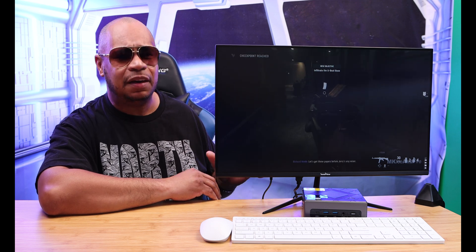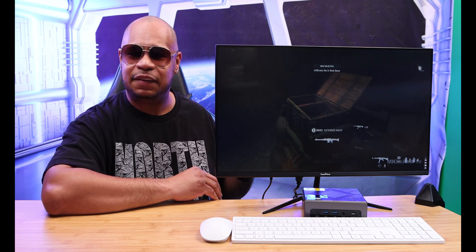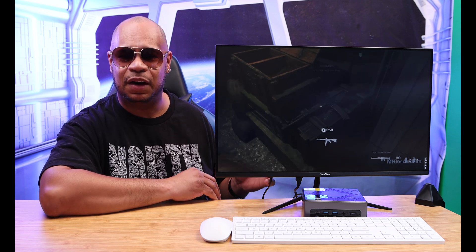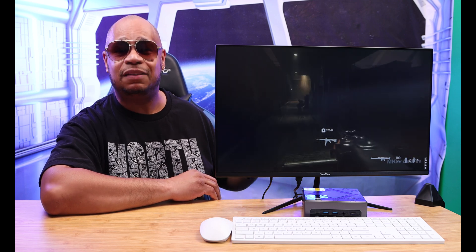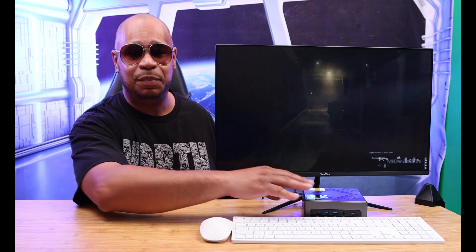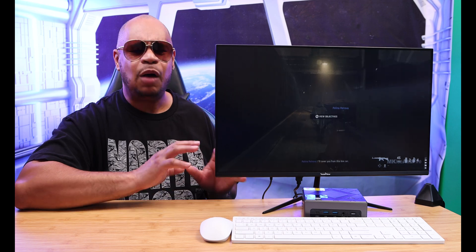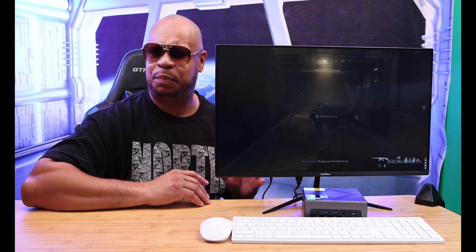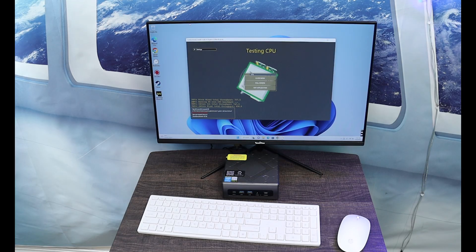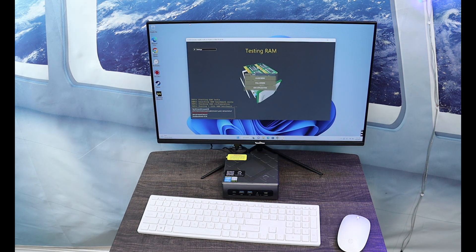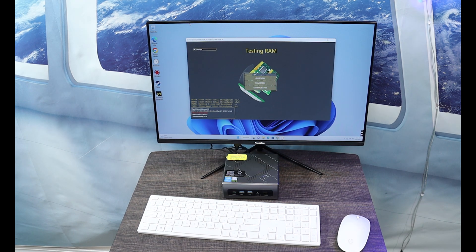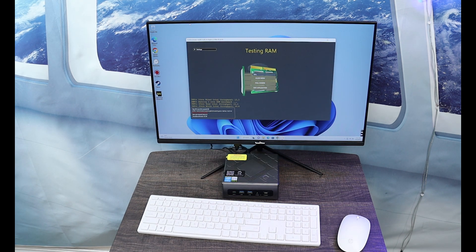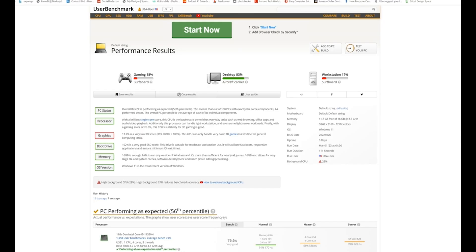Yes, it can handle light to medium gaming on this mini PC. I ran some performance benchmark tests on here. I was overall impressed at the scores. Running a benchmark test, I ran two of them. The average scores about 76% when it comes down to performance.